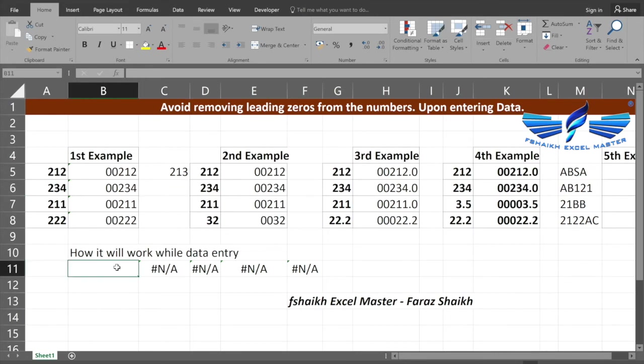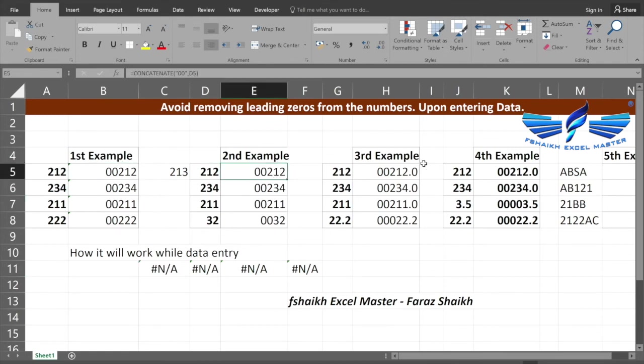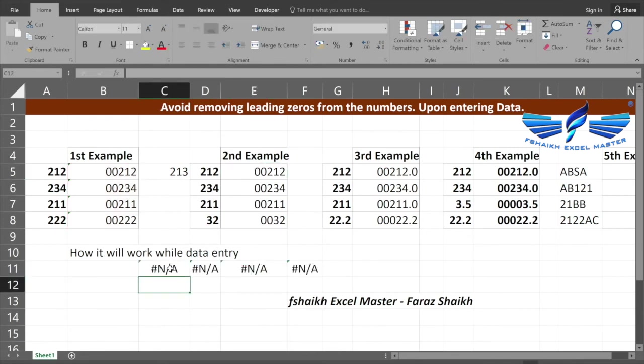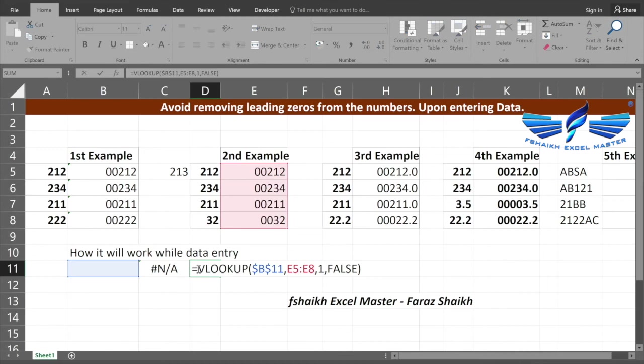When it comes to a formula, let us see how it will behave. Let us consider that we are doing a VLOOKUP and we are extracting a value from our first example, second example, third example, fourth example tables which are over here. Currently there is no data, so that's why I'm getting an error.